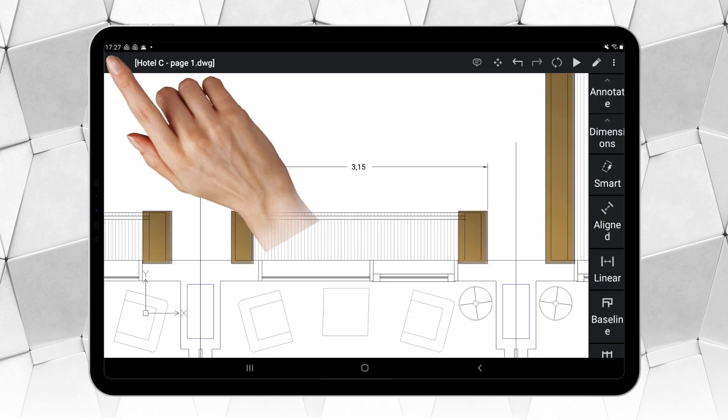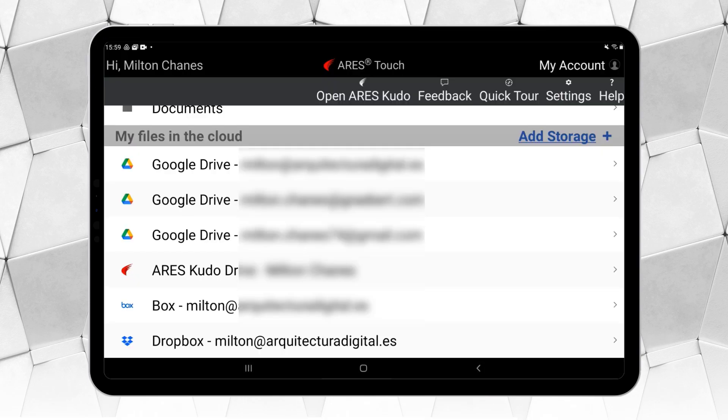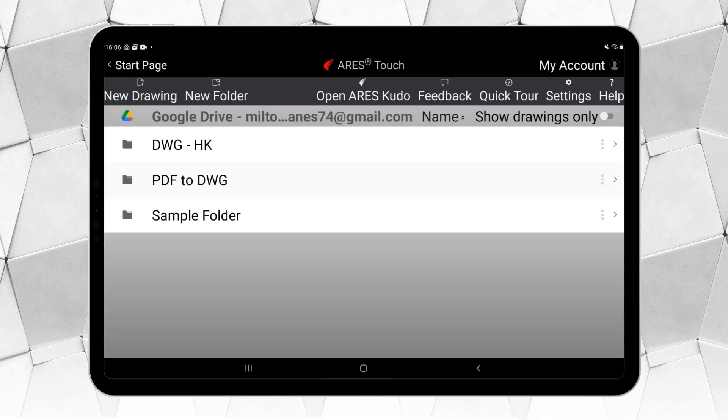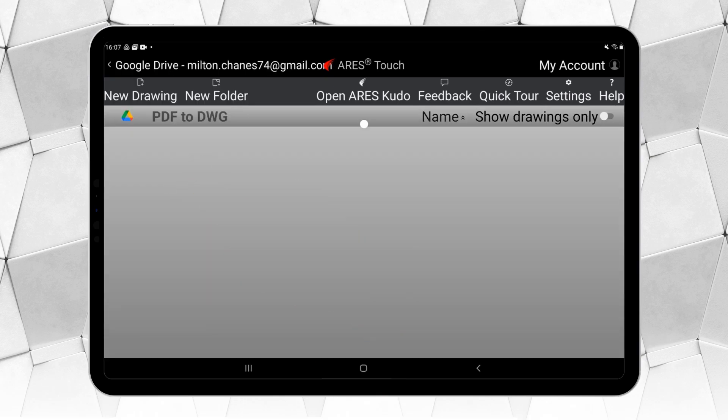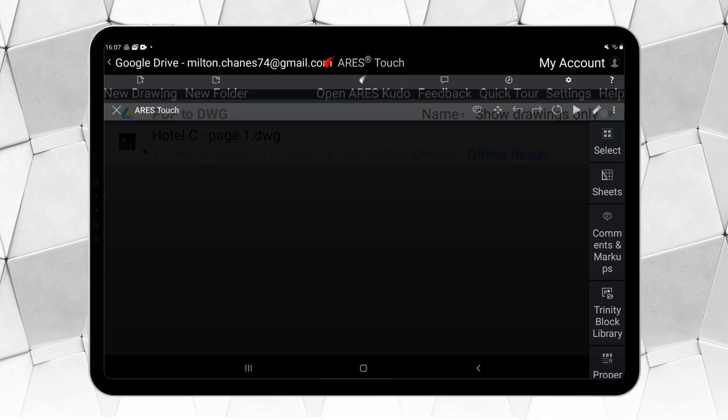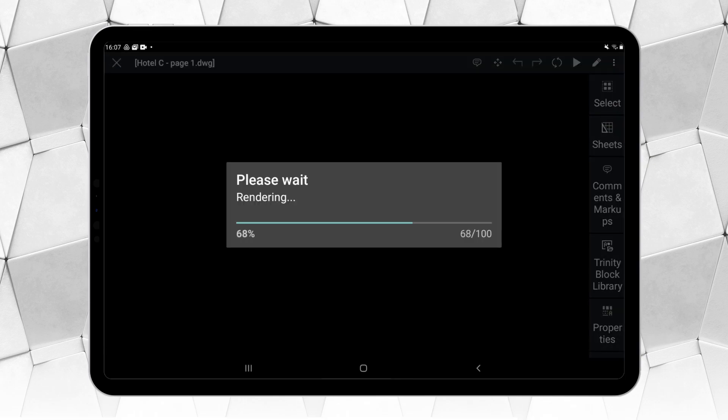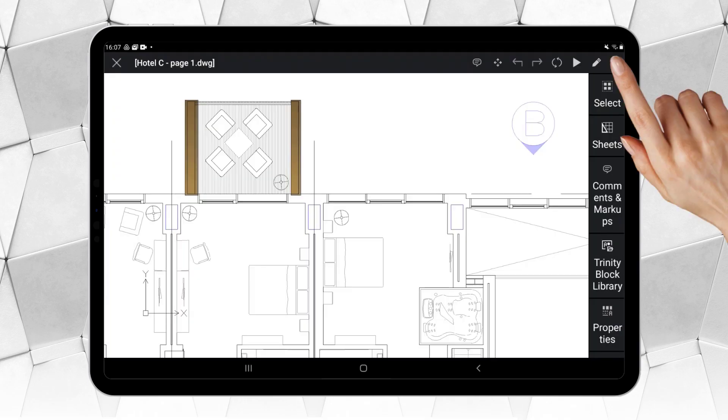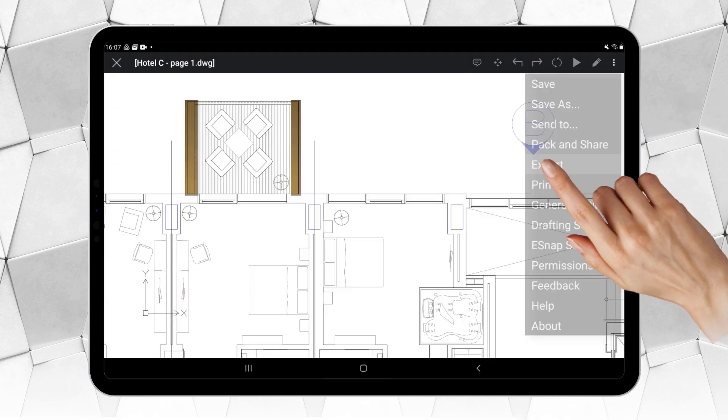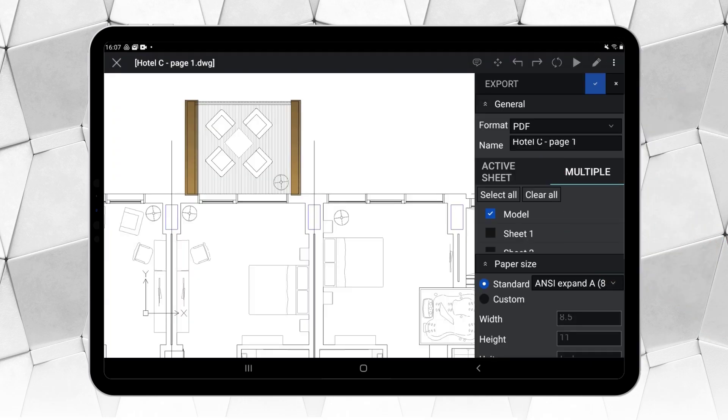Now we are going to open the DWG from one of the cloud storage services we connected to Ares Touch. We look for the directory that contains the DWG file we uploaded with the Send To option. Note that we still have the option to export to PDF if needed. The feature is the same as in the previous case.